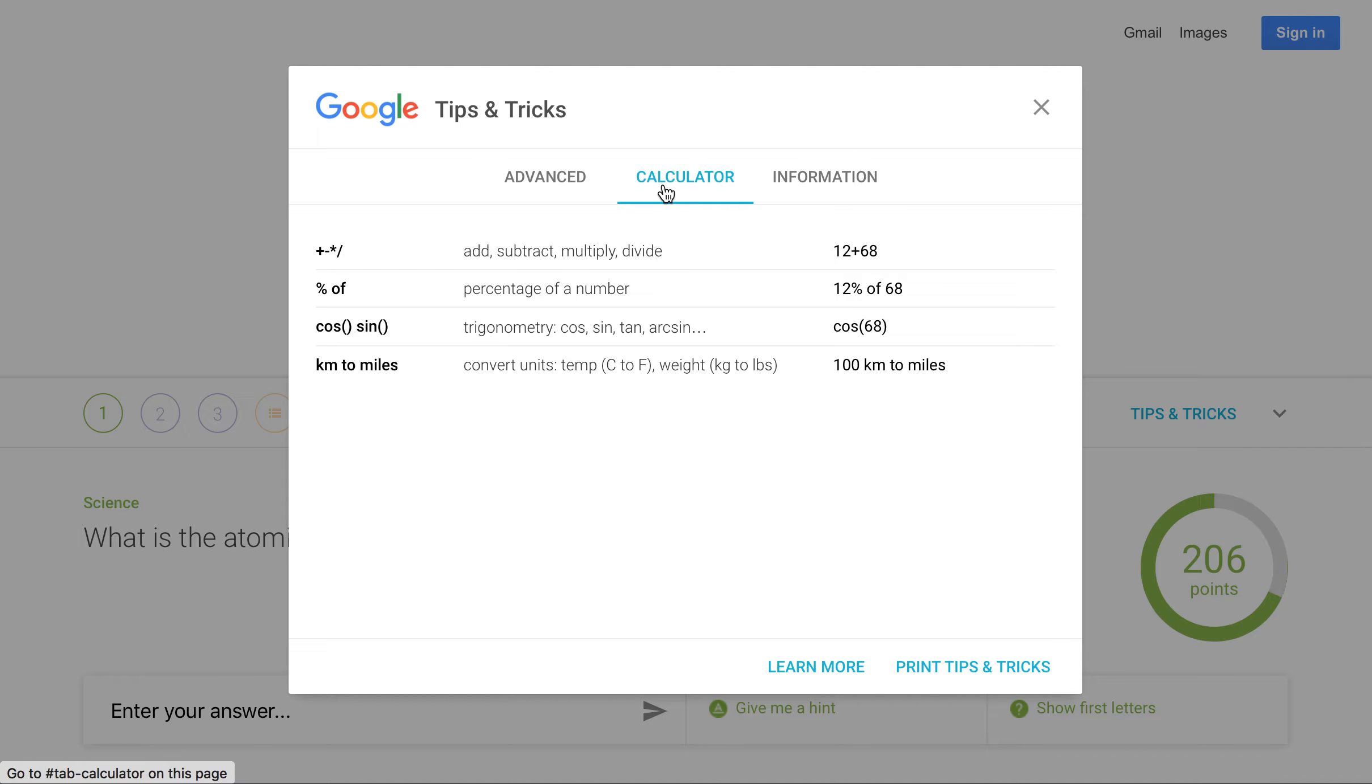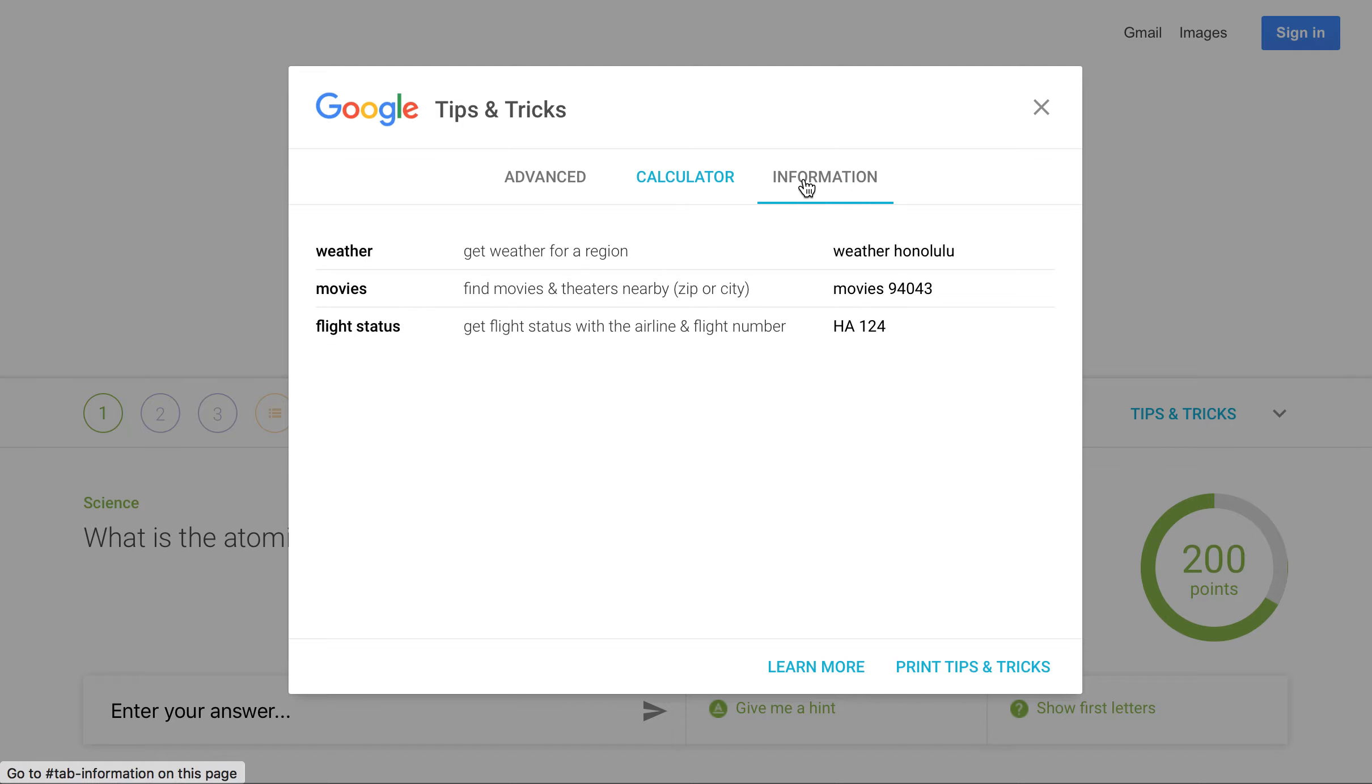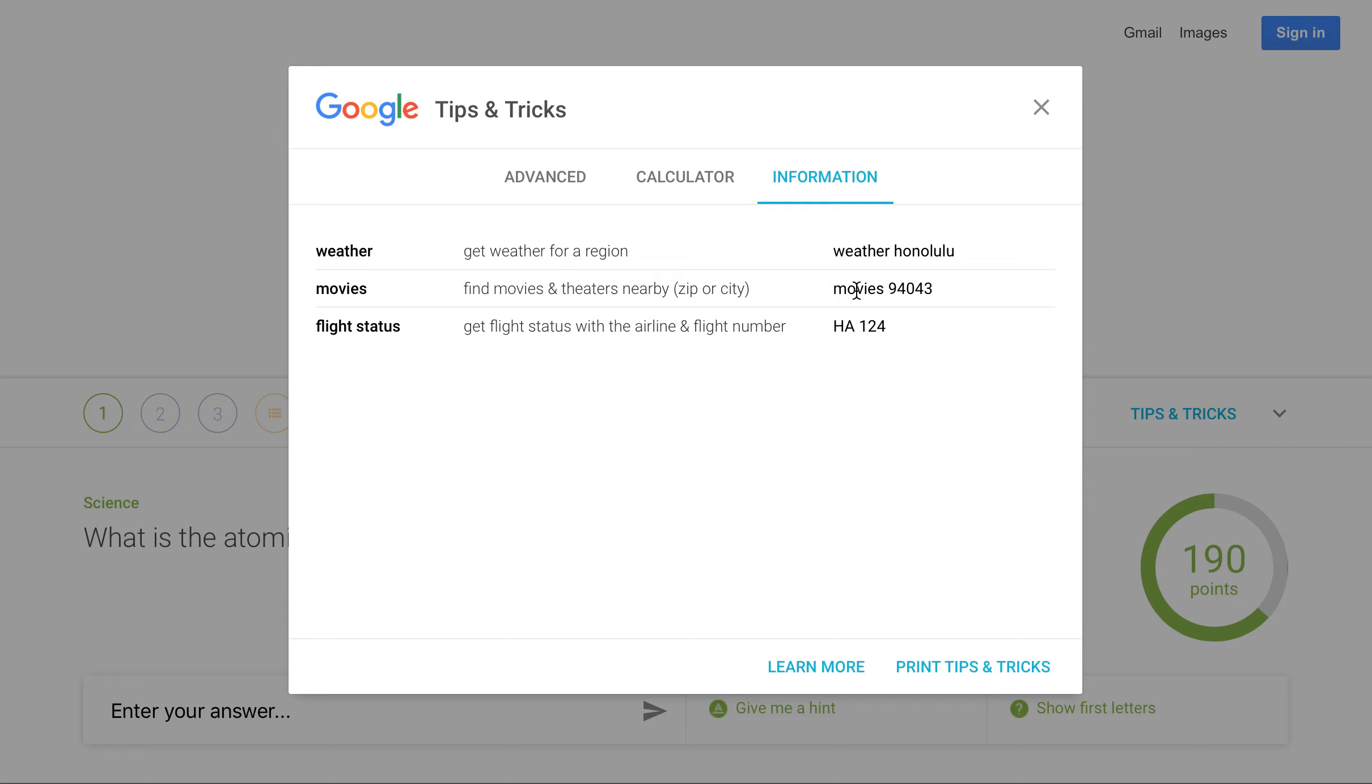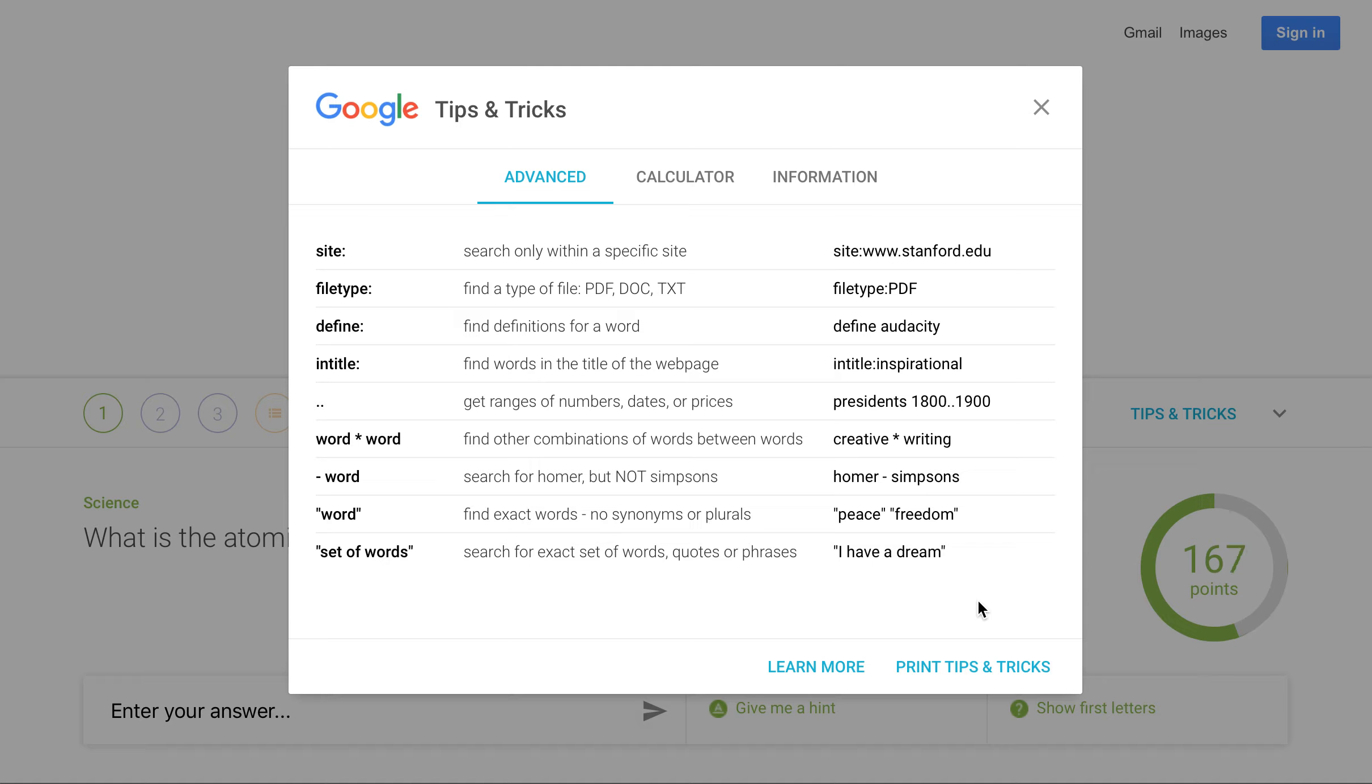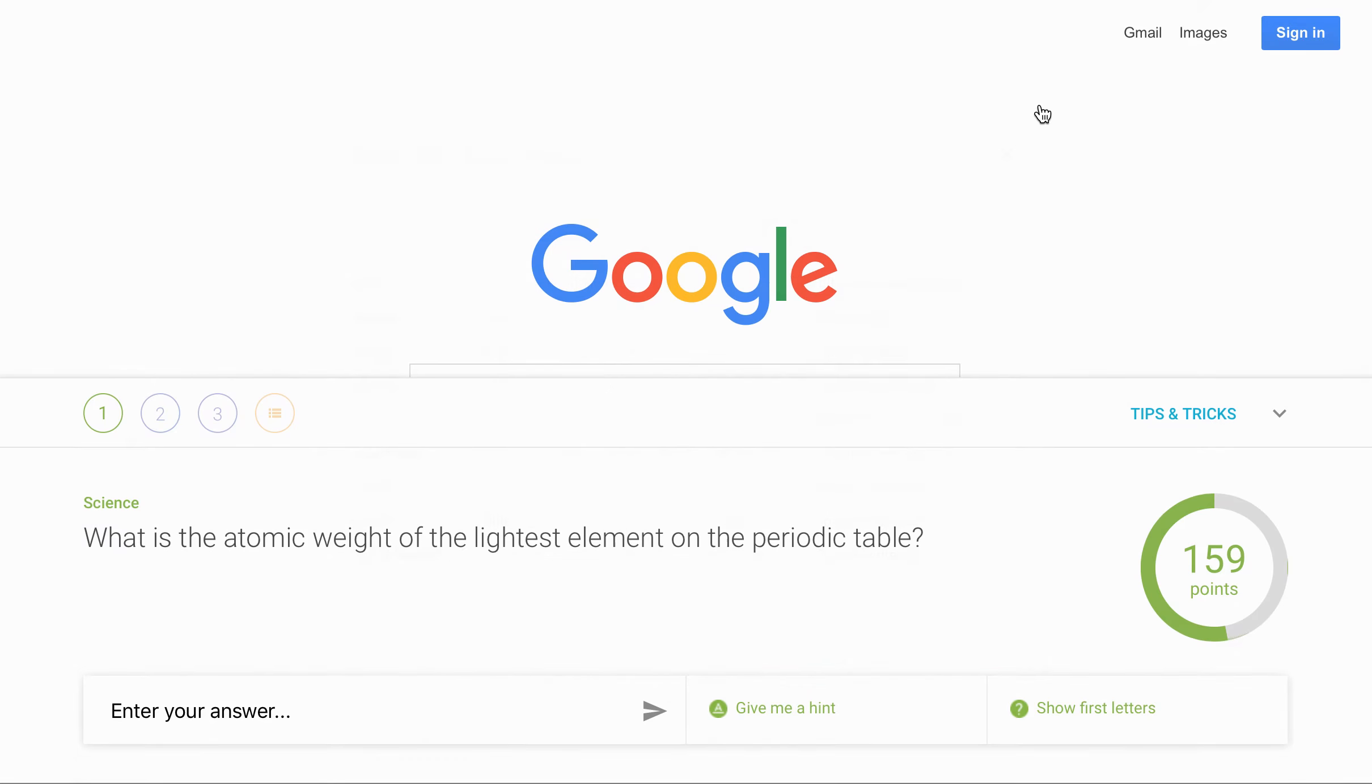And here, the calculator, I knew most of those. That one's pretty simple. And for information, you can type this in. I actually use the movie ones for my zip code all of the time. I did not know that they also did flight status within Google itself. Normally, I go to a flight tracker or the actual airline's flight tracker. So those are some pretty fun tips and tricks that you could even have printed out on a poster or a piece of paper that you hang up near the computer to help students as well.